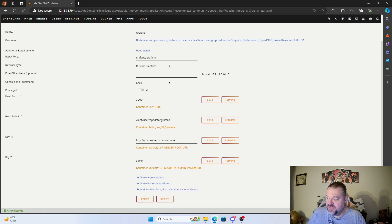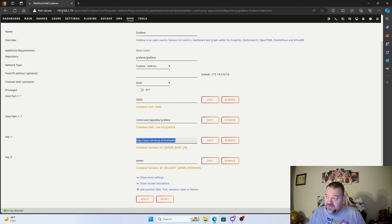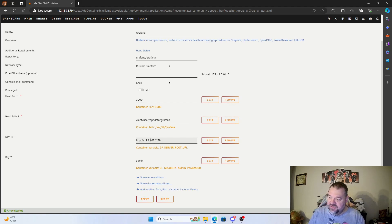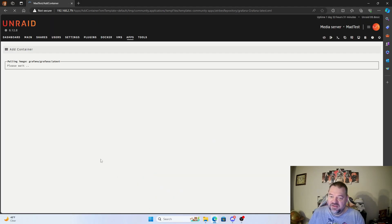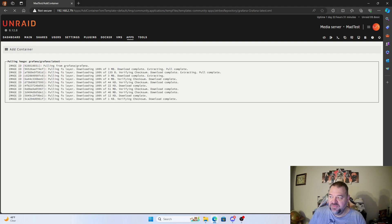One thing we need to do is change the hostname to our server name. Mine is on 192.168.2.79, so I have that listed. We'll go ahead and hit apply, and installing Grafana is going to be that simple — just wait till it's done.